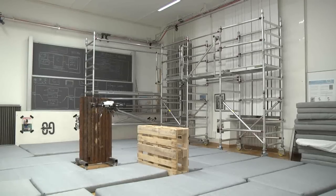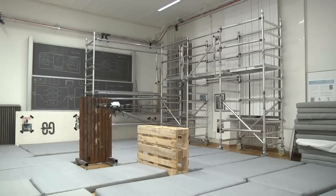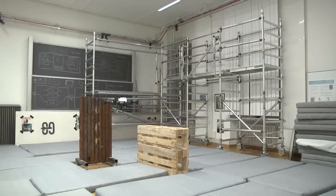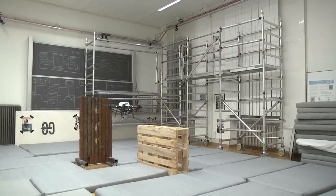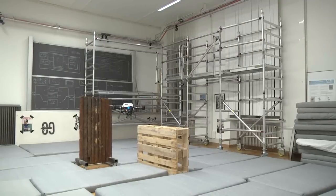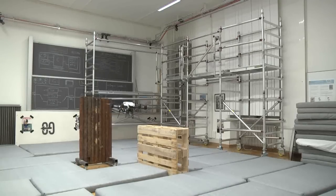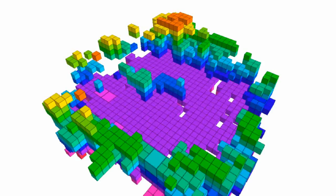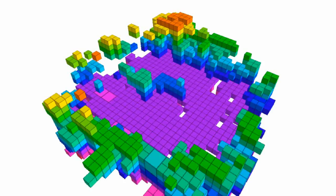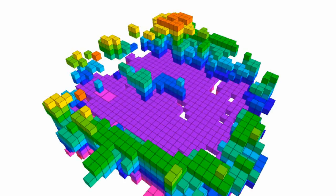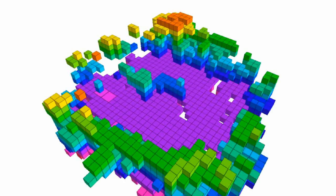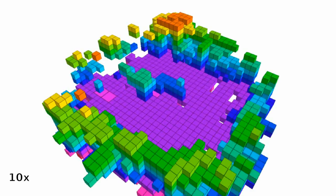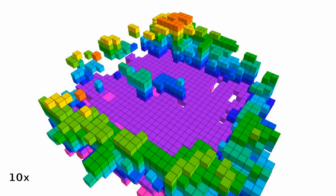In a first mission, the multicopter autonomously flies to explore the surrounding space and build an occupancy map. Occupied space is shown as colored cubes, while the space found to be free is used to plan collision-free paths.